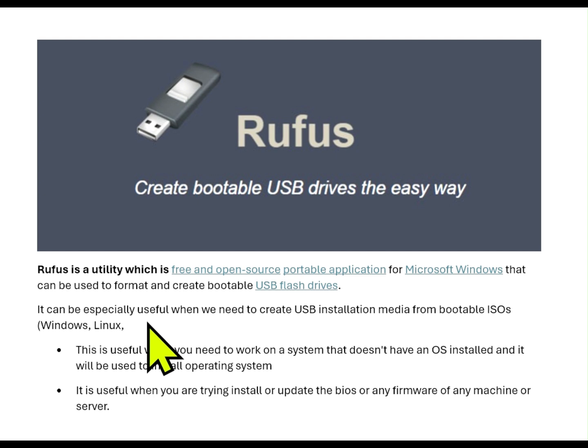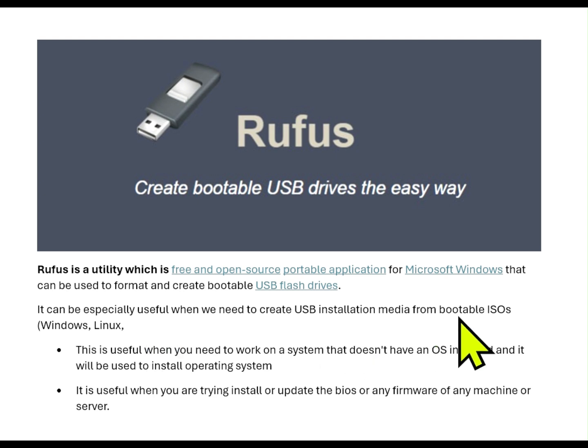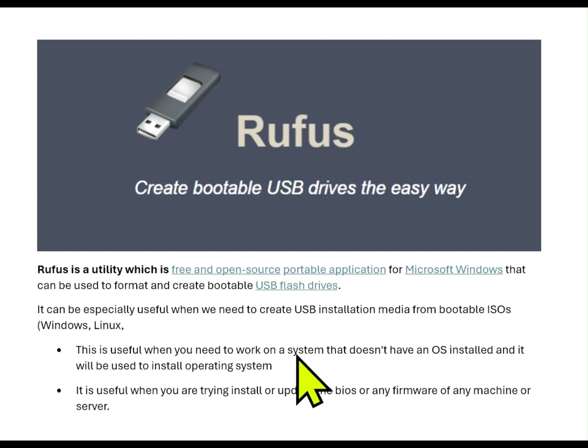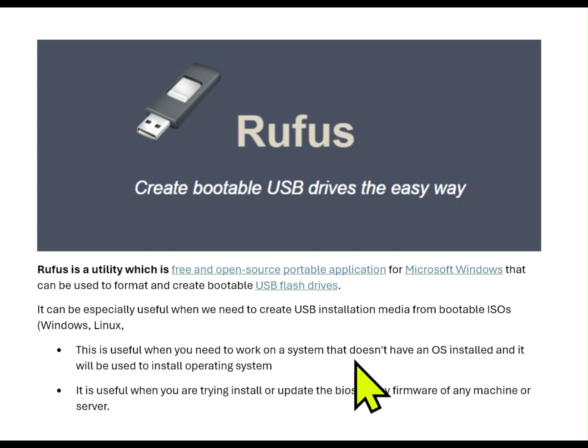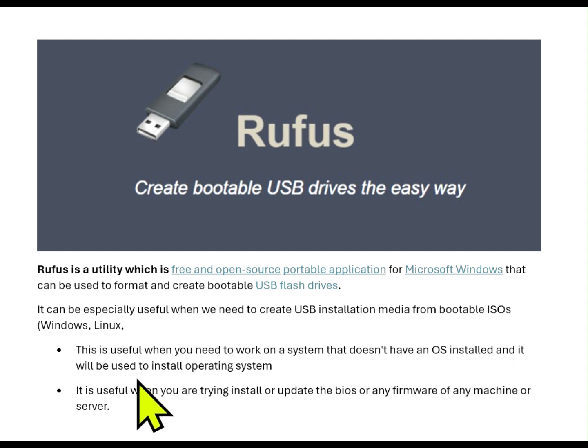It can be especially useful when you need to create USB installation media from bootable ISO images of Windows operating systems or any Linux operating system. This is useful when you need to work on a system that doesn't have an operating system installed and it will be used to install operating system. It is useful when you are trying to install or update any BIOS or any firmware of any machines or servers.